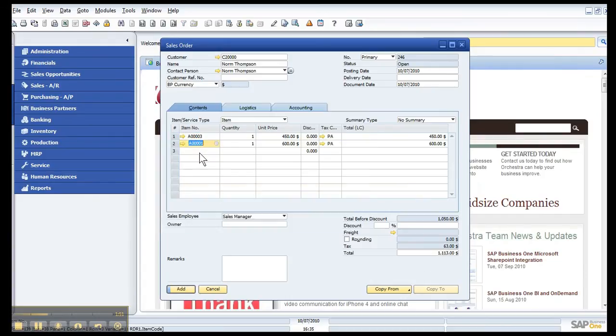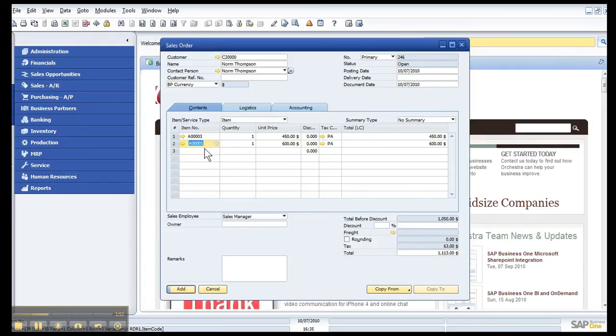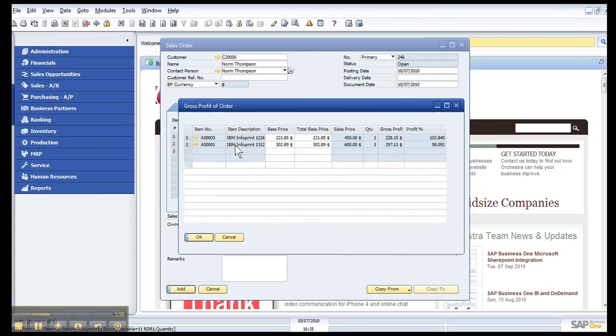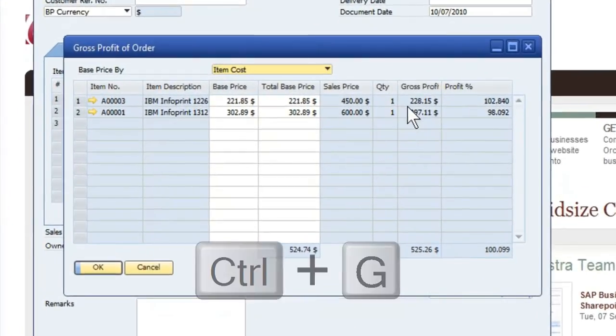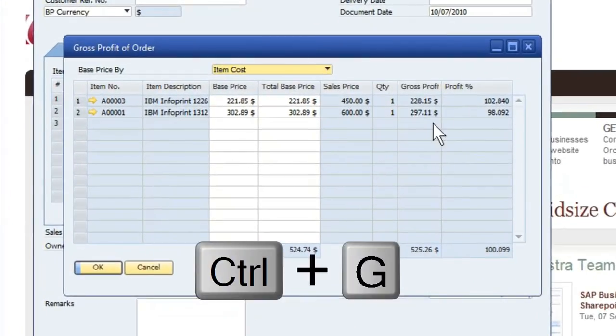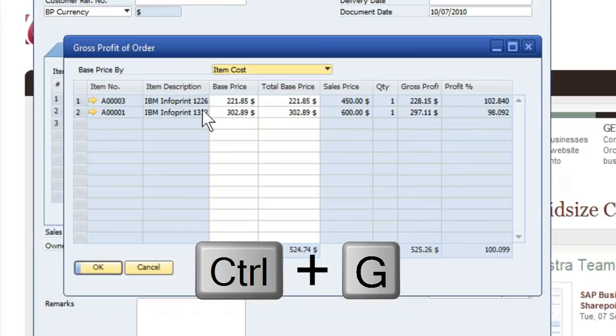And I'll add another one. Now, if I'd like to see on this particular line my gross profit, I hit Control-G and up pops this information.